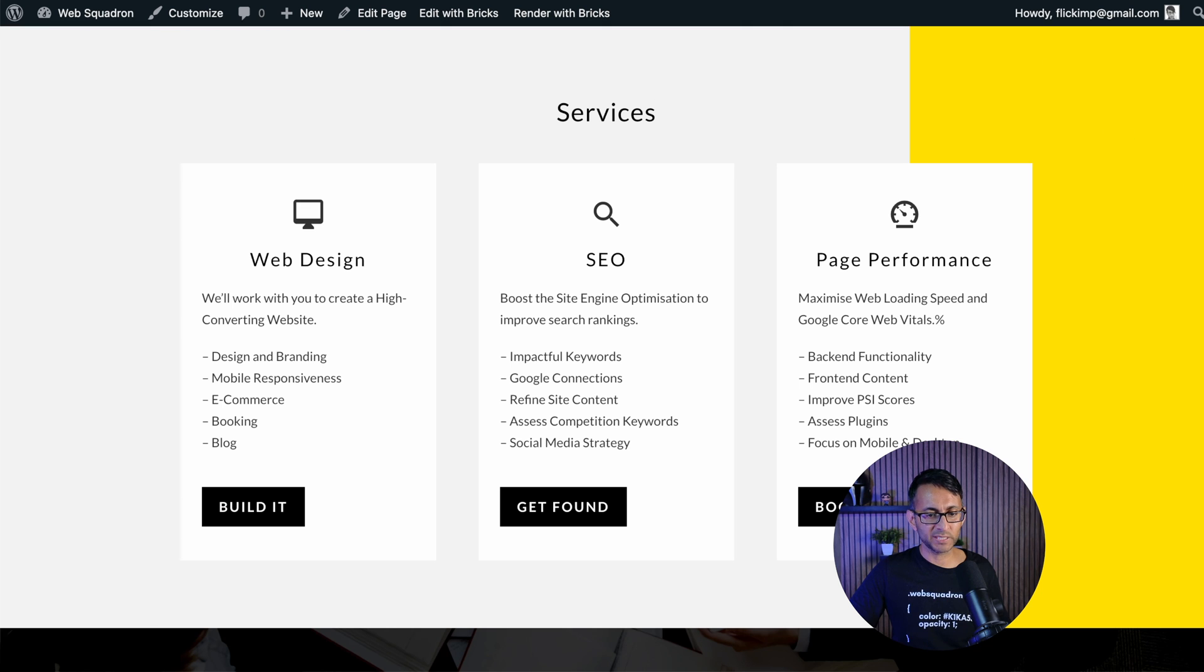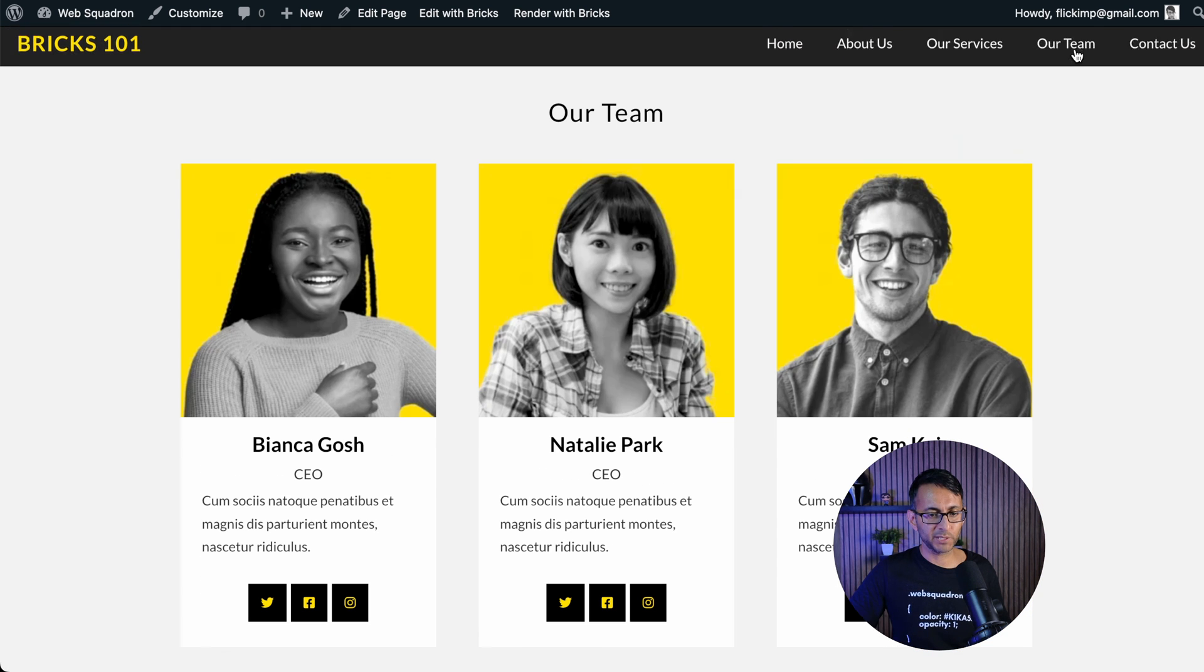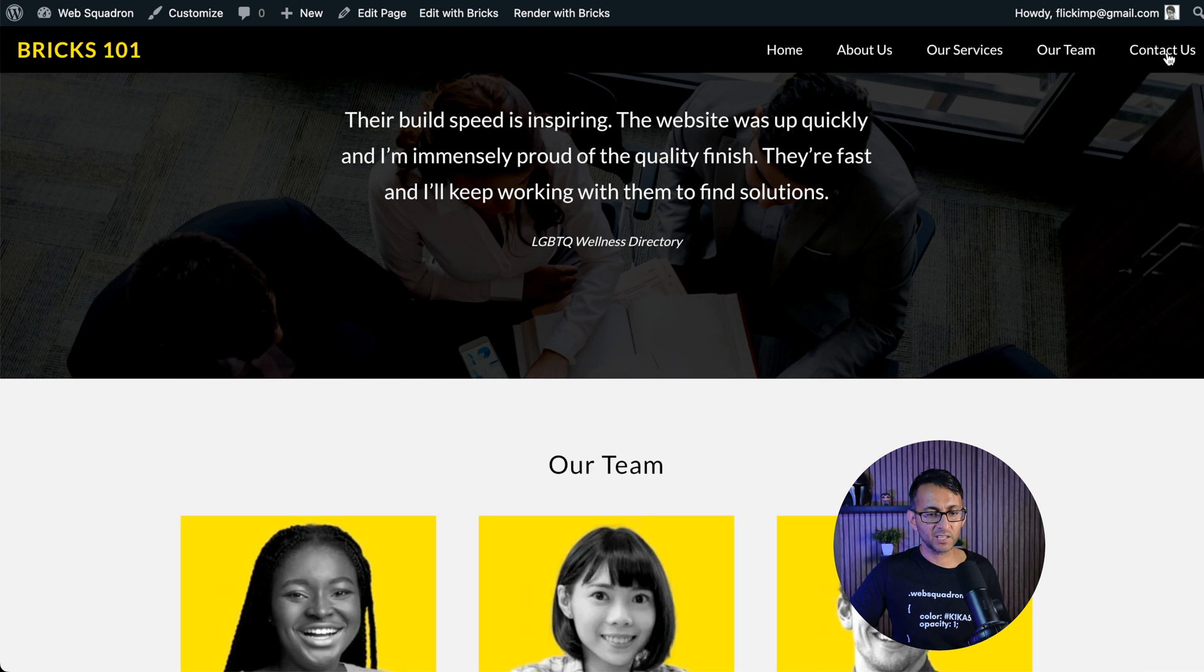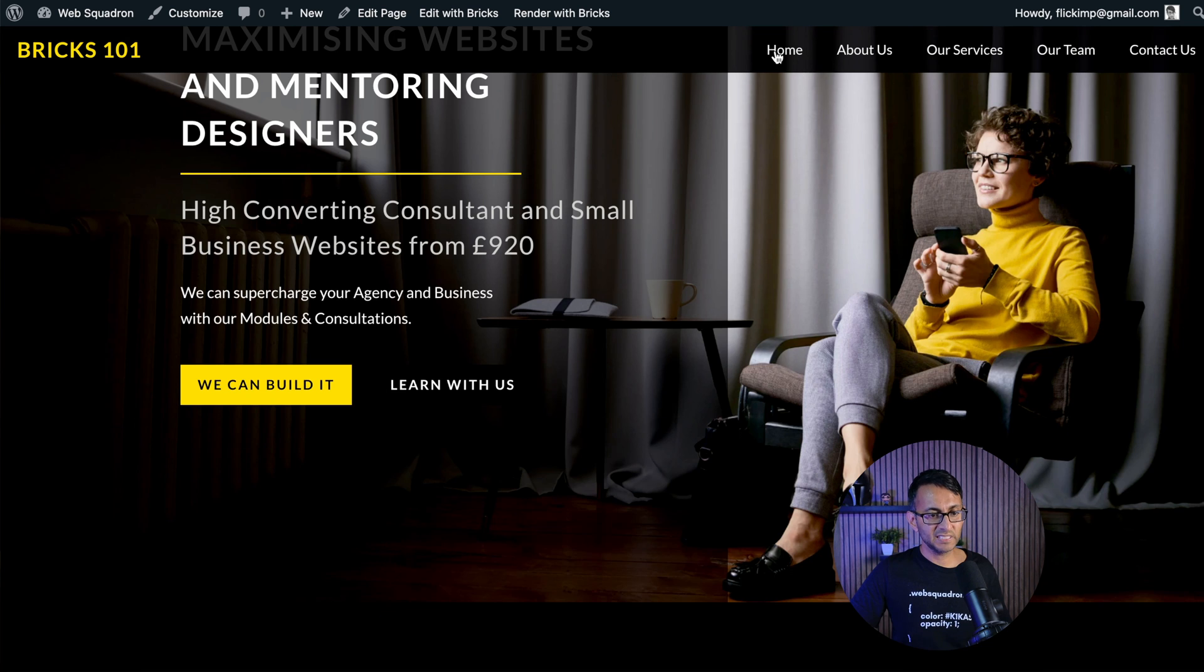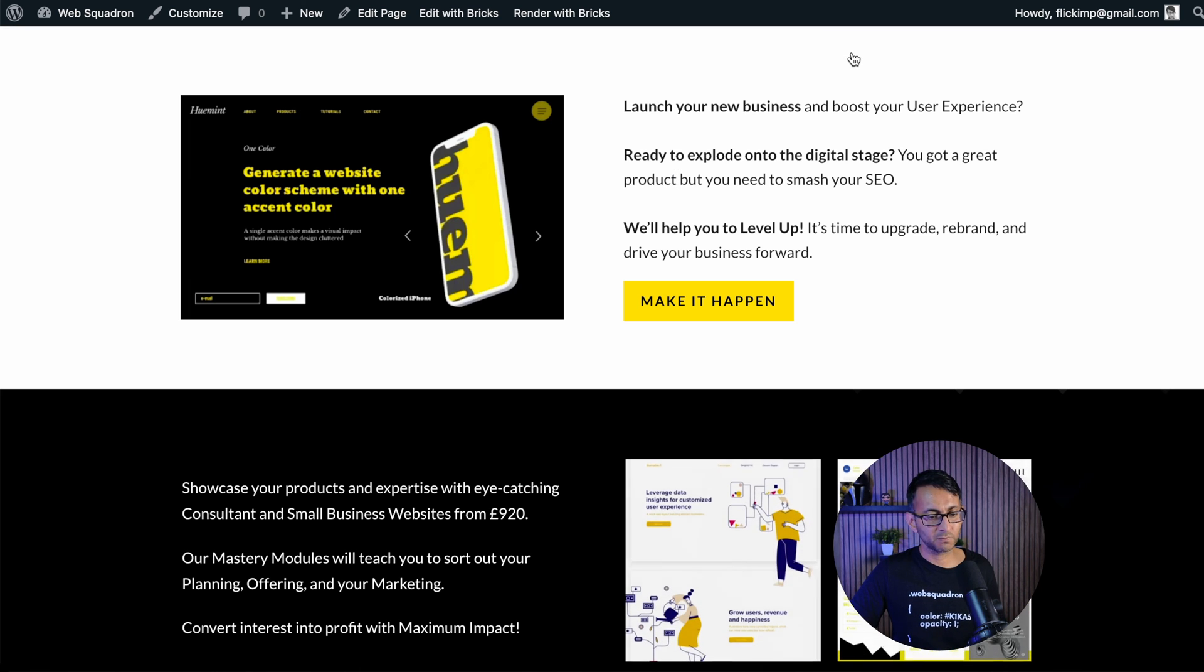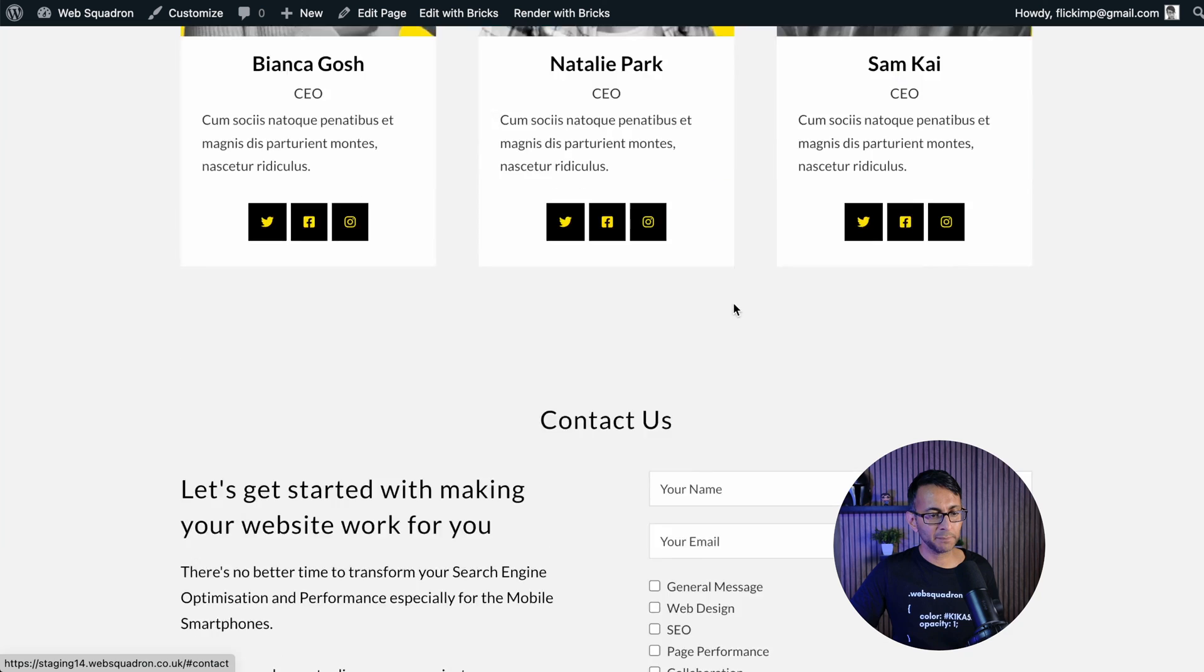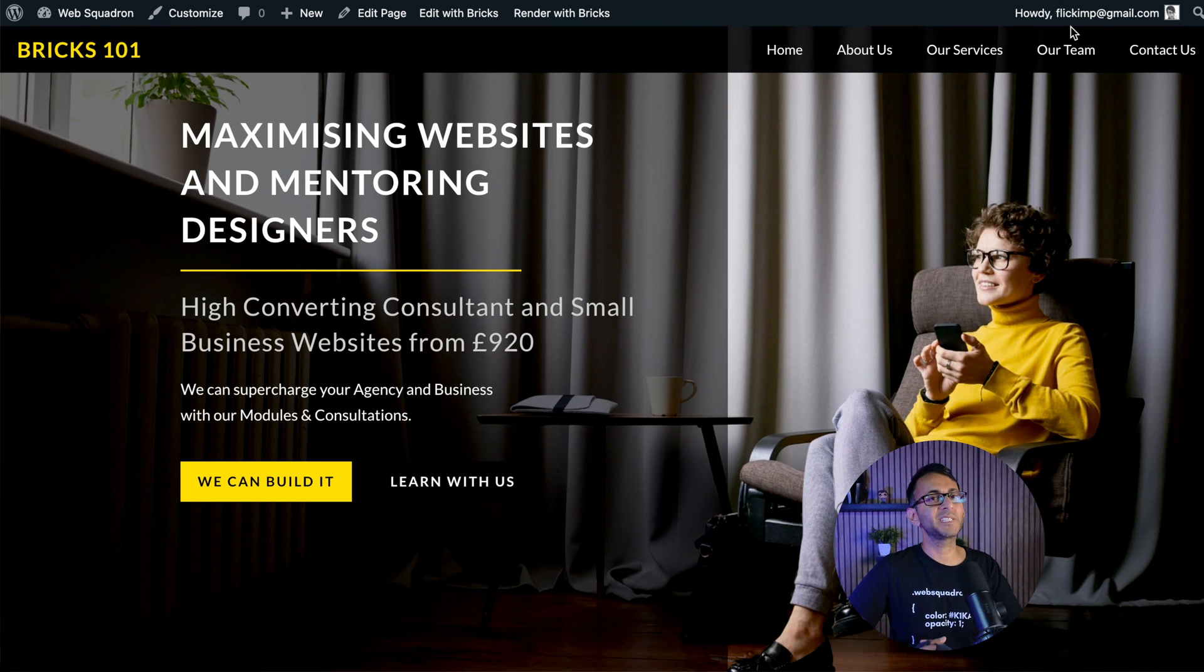If I scroll back up, services - we're down there. If I scroll up a bit, if we go to team, we're down at the team area. The contacts, it jumps straight down to the contacts. That is literally it. I mean, the home's going to take you all the way to the top. But it just works. Make it happen. That is menu anchors in its simplicity with Bricks Builder.